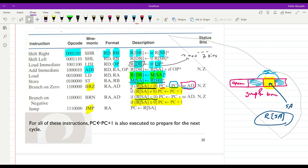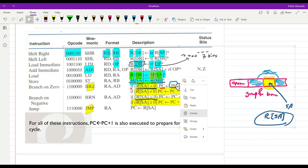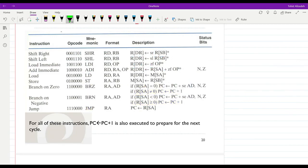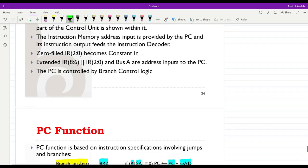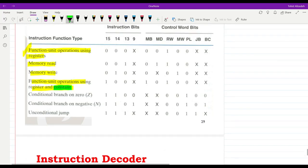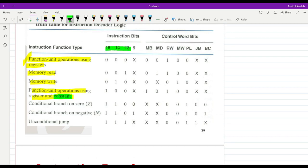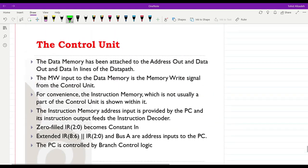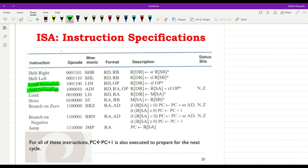Looking at our list of functions, you can see load immediate and add immediate — these are instructions which involve constant inputs. For those function units operating using registers and constants, bits 15, 14, and 13 are 1, 0, 0. So 1, 0, 0 are the three most significant bits of the opcode for this class.